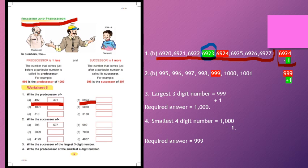Similarly, you will solve C, D, E, F. Now question number 2: in question number 2, we have to find the successor. Successor means just the next number. Successor of 596 is equal to 597 — we added one to 596 to get 597.